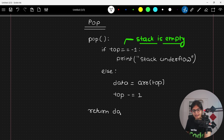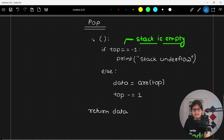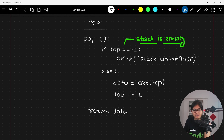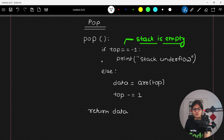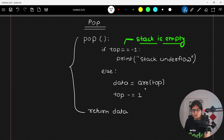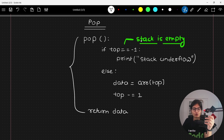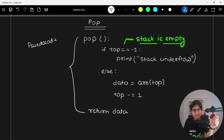That's why if you observe the implementation, you will always get the deleted element, because internally the developers have implemented the pop function in such a way that it will always return to you the data that is deleted. This is the internal intuition, or the pseudocode, of the pop operation inside a stack-based data structure.